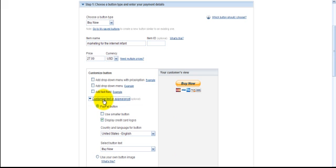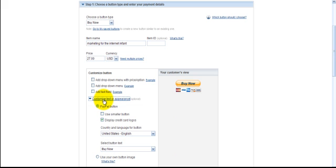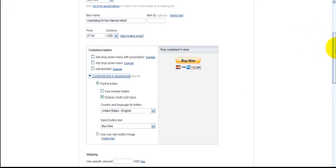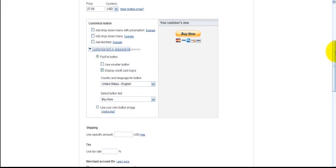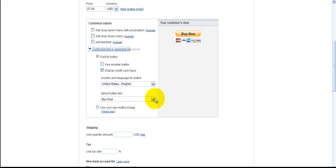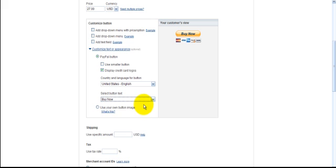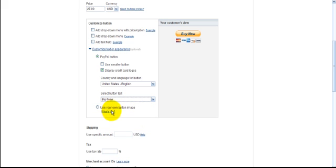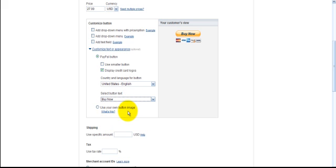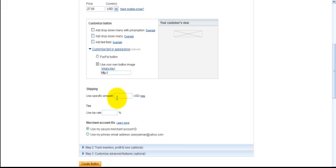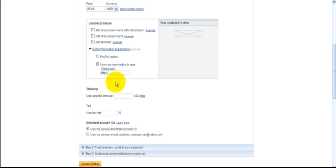Okay. PayPal button, you want to display the credit card logo, which is right here at the bottom. Select button type, buy now, pay now. We're going to go buy now. Or, you can use your own button image. Now, this is what I wanted to have you guys take a look at. If you click here, it's going to ask that you give the URL for whatever image you would like clickable for the button.